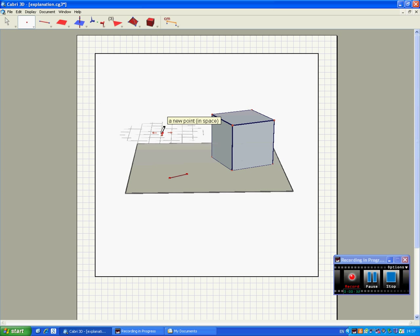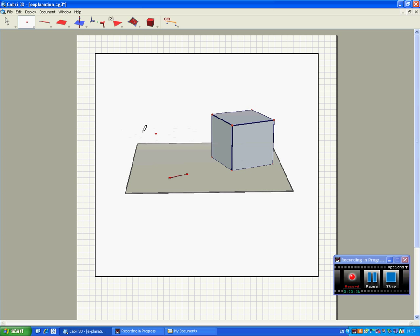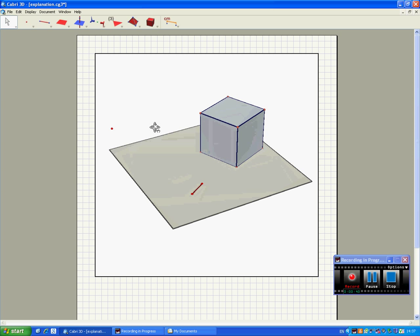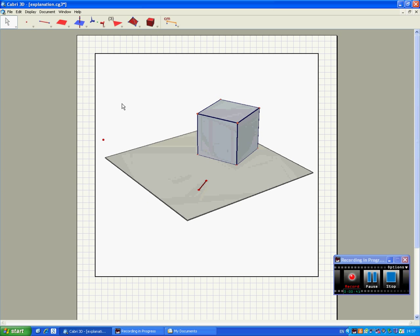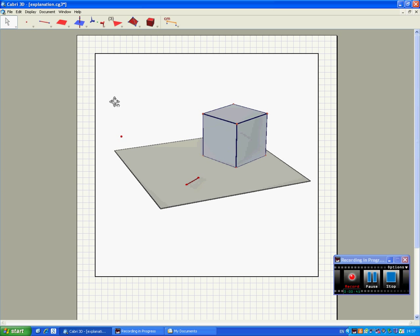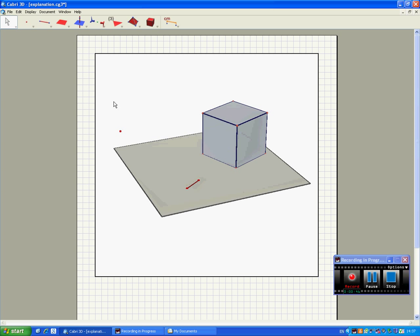Then we make a point in space which will be the centre of our sphere. I'm just going to rotate around to make sure it's not too far away from the cube.